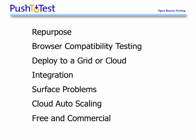Welcome, this is Frank Cohen, founder at Push2Test. Thank you for spending 10 minutes of your time to learn about open source testing.